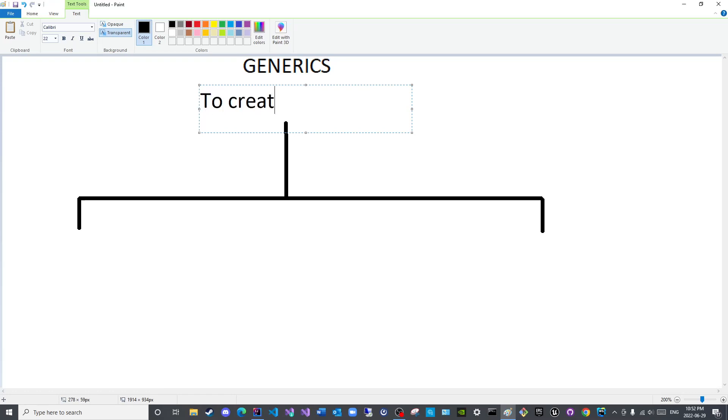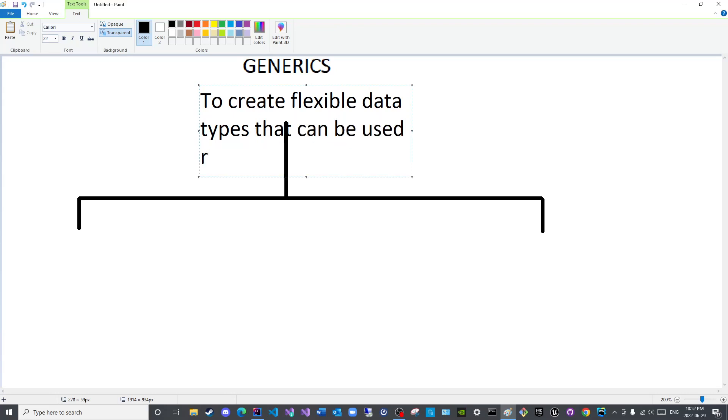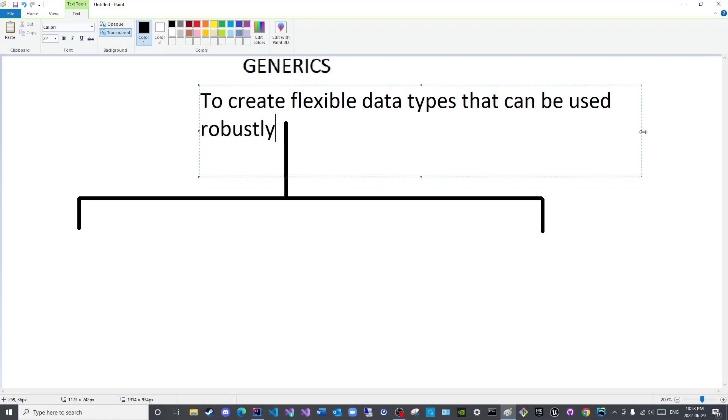Thus generics exist to create flexible data types that can be used robustly across different methods and different classes.